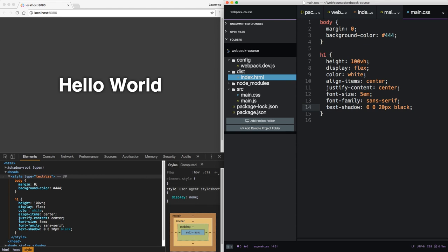In this episode, we learned how to add CSS loaders to get styles auto-reloading in the browser. We then tested a bit of the CSS linting Webpack gives us. Next, we'll continue our discussion of loaders by seeing how Webpack handles HTML and image files. See you there.